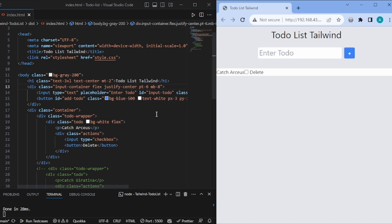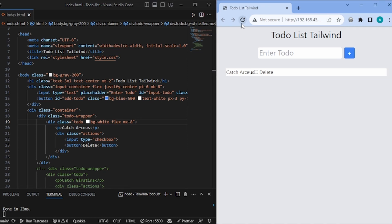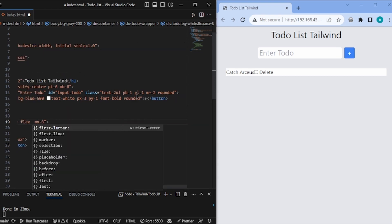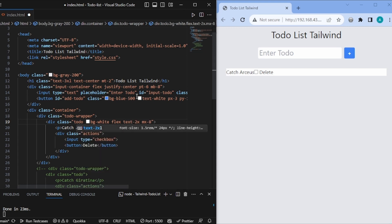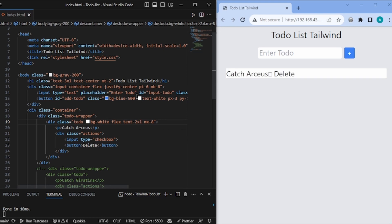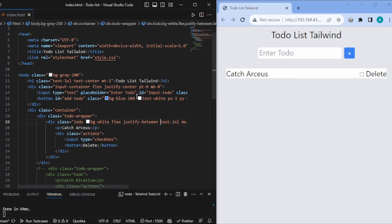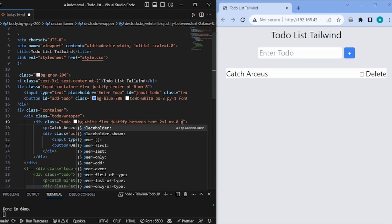After flex, we also need some margin and padding. Let's give margin in the x direction as mx-8. And let's also increase the font size to text-2xl — much better. We also have to align things correctly, so justify-between. And let's add some py-2 for padding in the y direction.